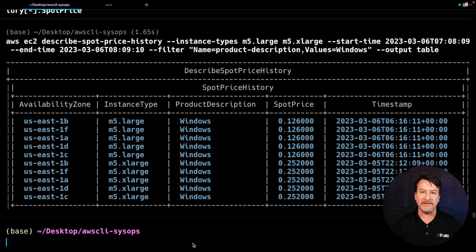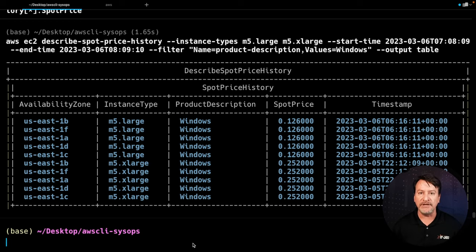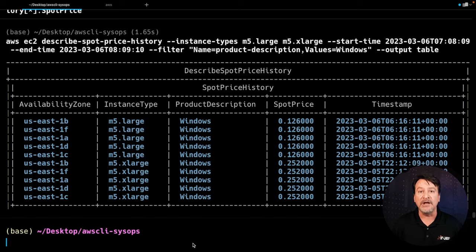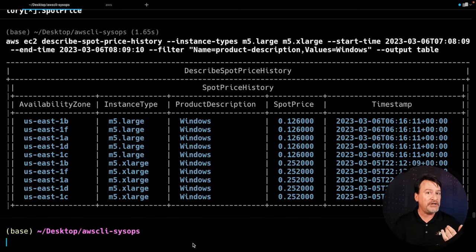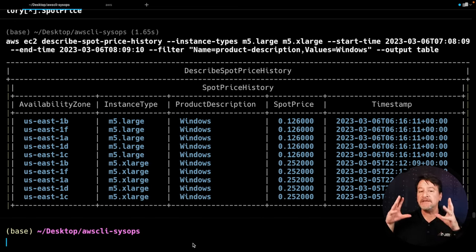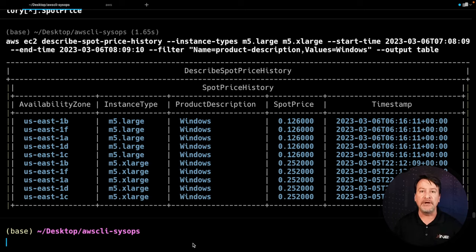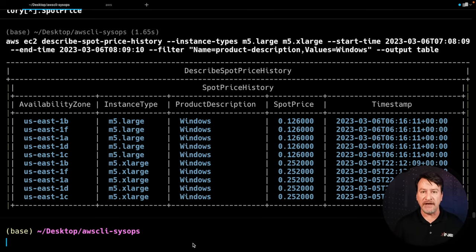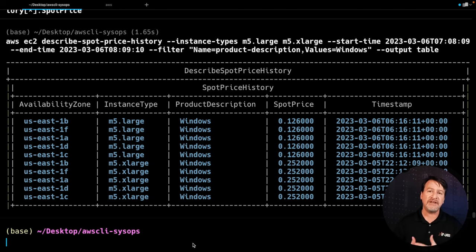The cool thing about this is screenshot, copy and paste. This is a great thing to put into a report to show: hey, this is what our pricing was for the particular availability zones on this day. It's just fantastic.